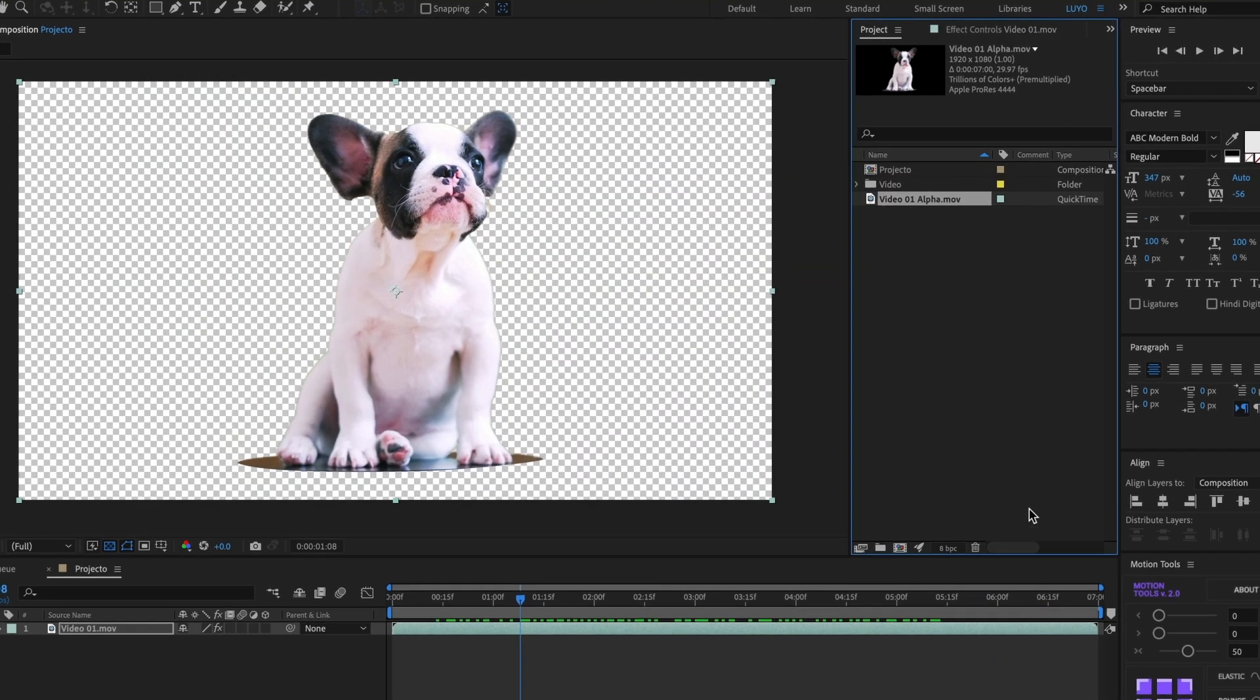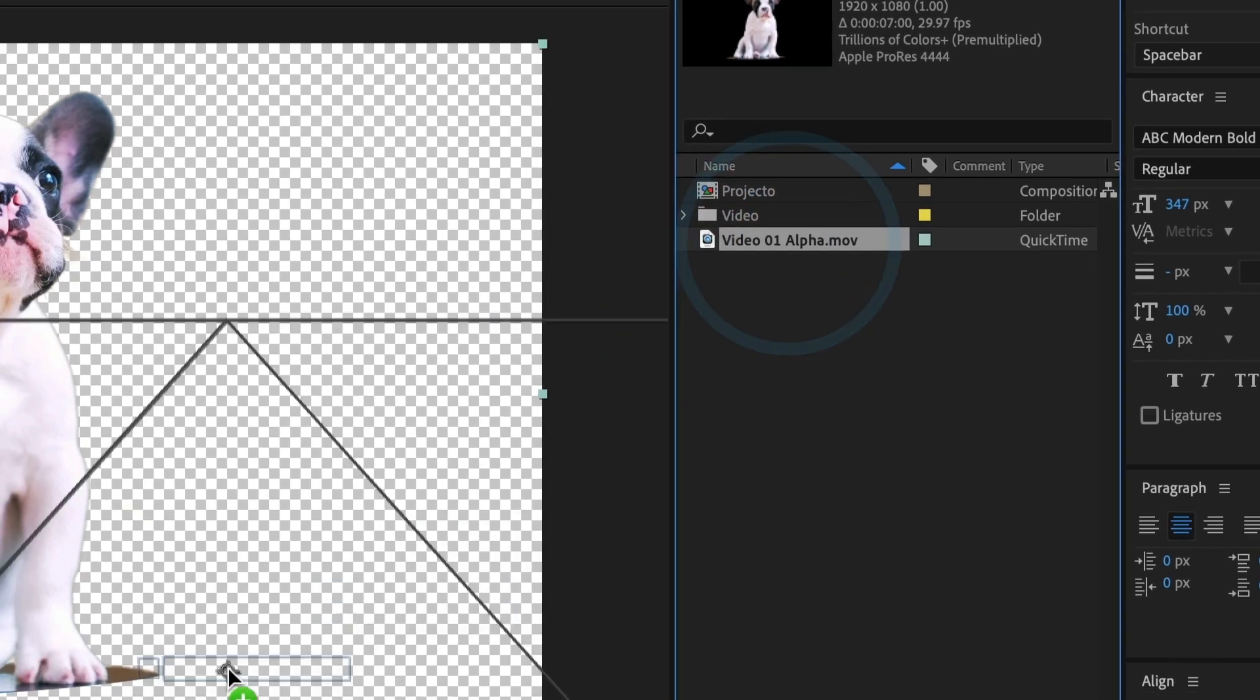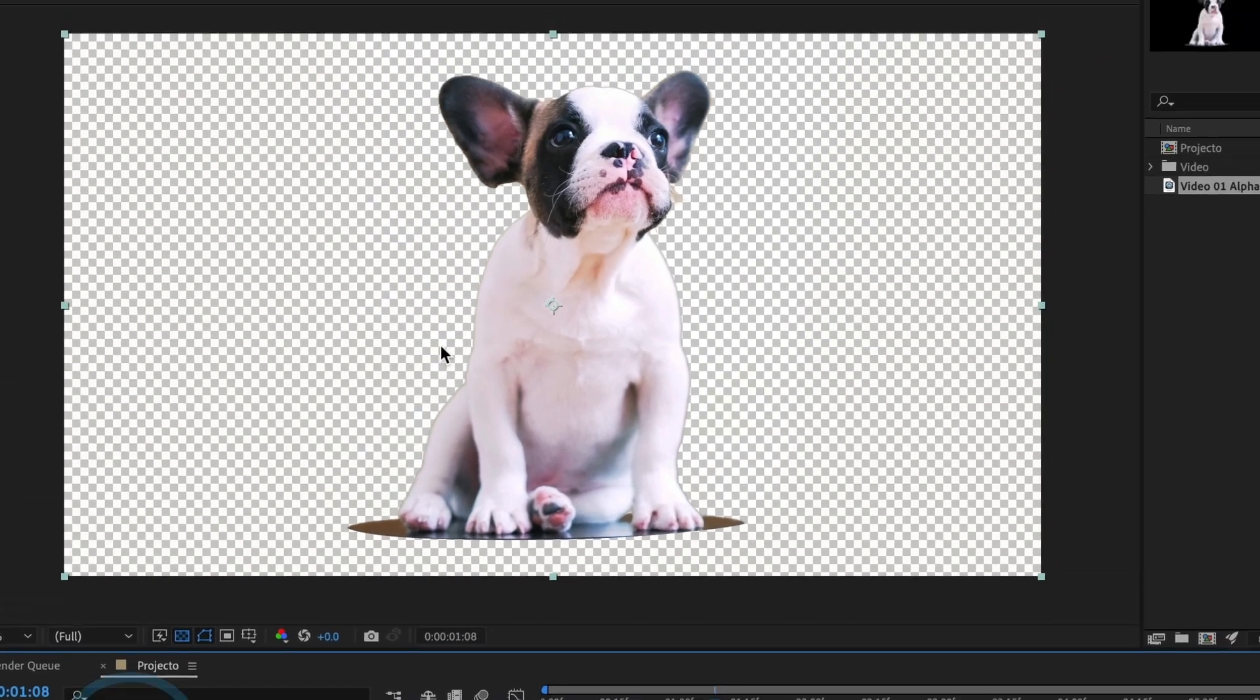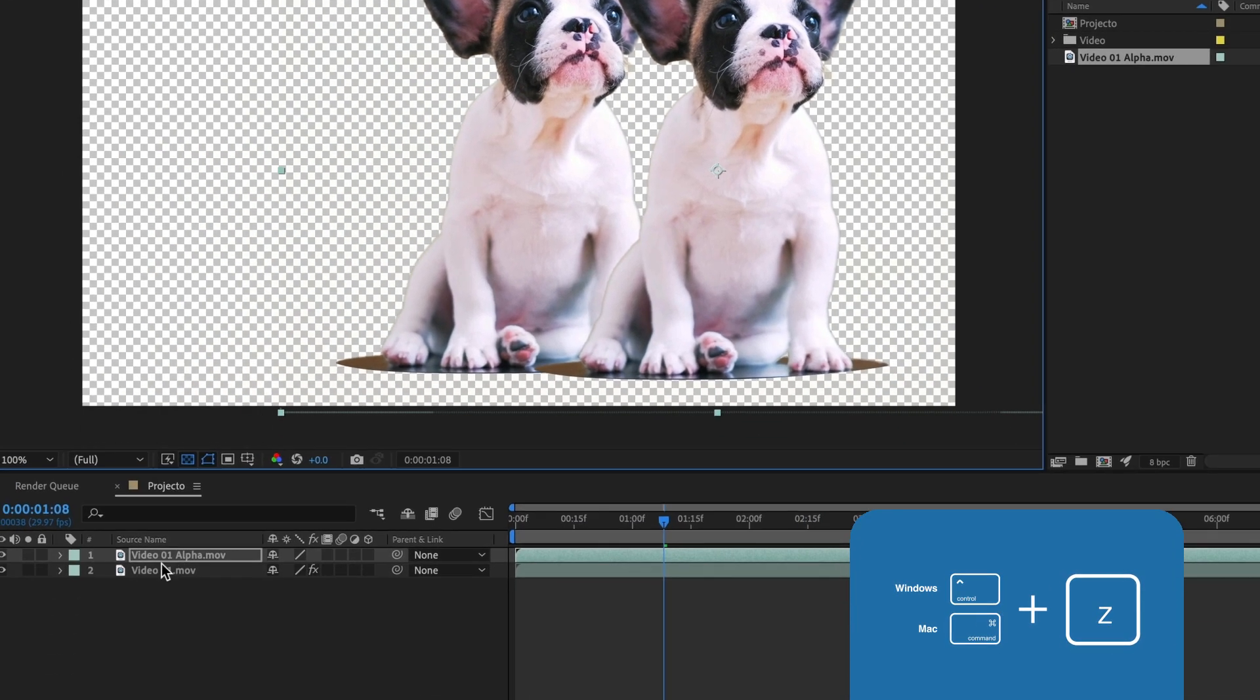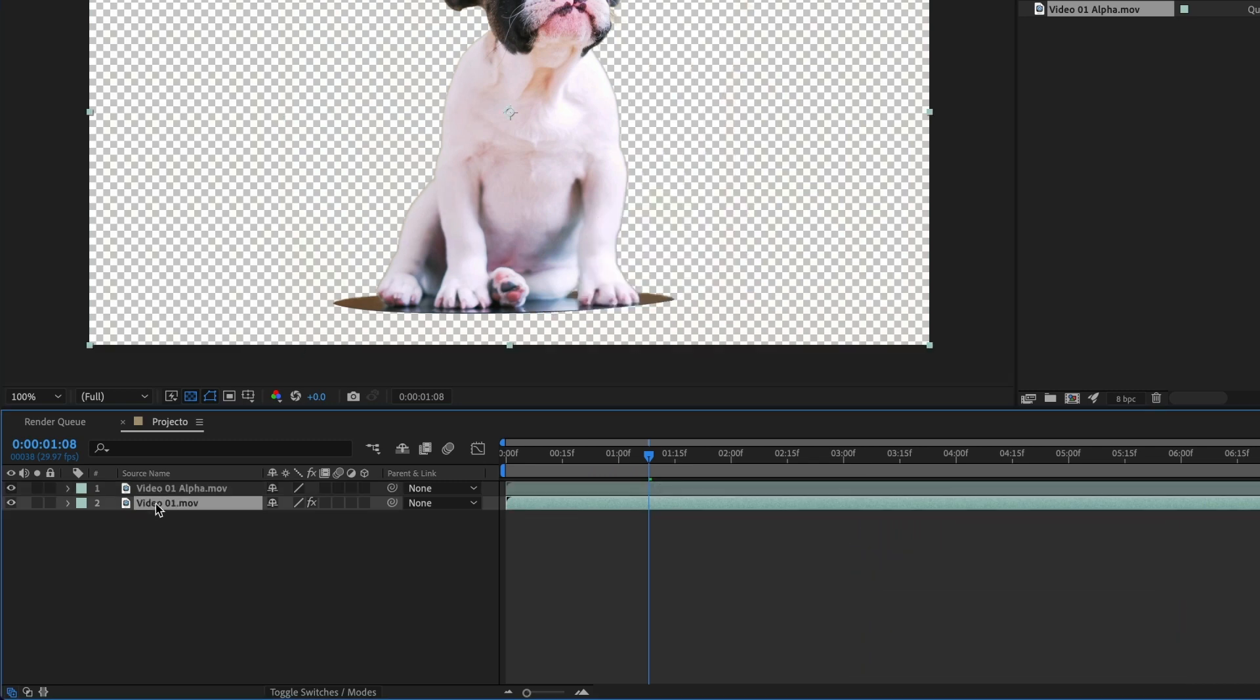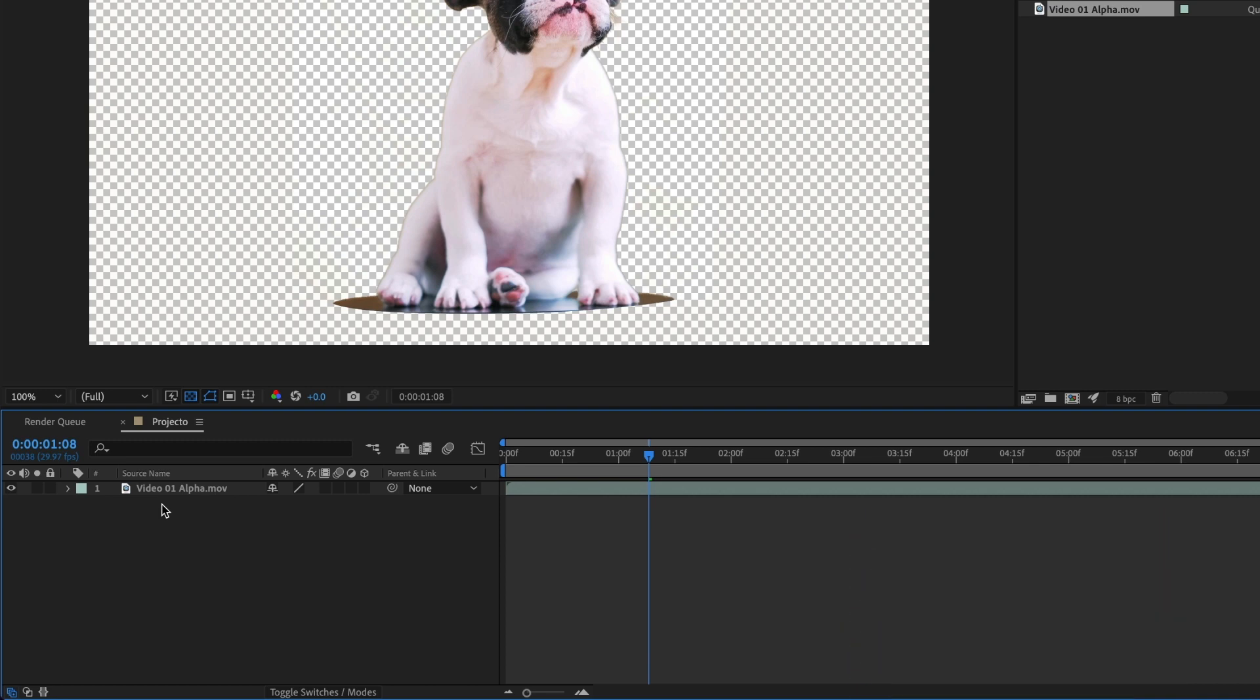Now click and drag the alpha video to our timeline. It exported with a transparent background. I will undo what I just did and delete the layer that has the green screen, and keep the new alpha version we created.